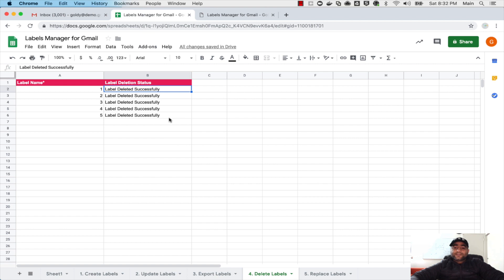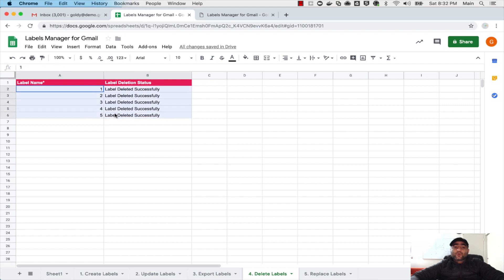The Gmail labels in bulk right from your Google Sheet. Hope it was helpful. If you have any questions or comments, do not hesitate to put it under this video and I will be happy to help. Thank you so much.